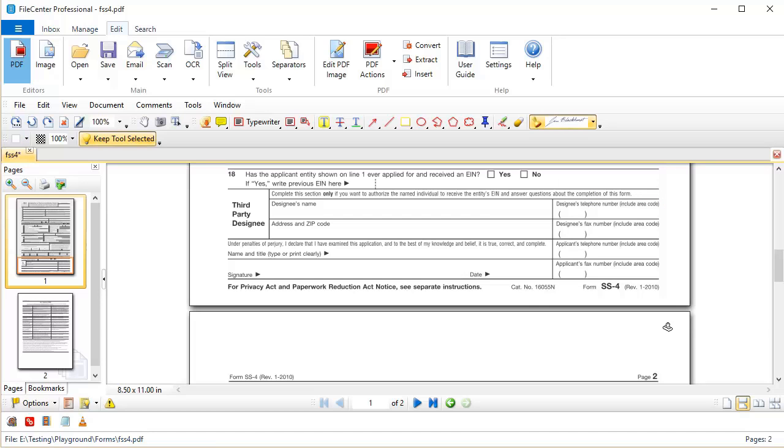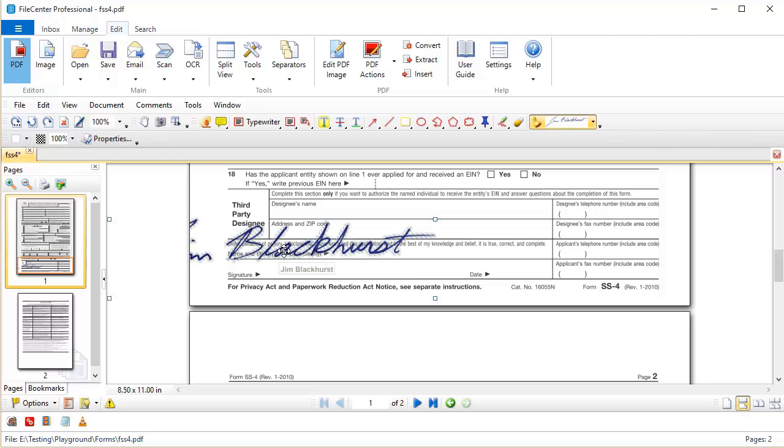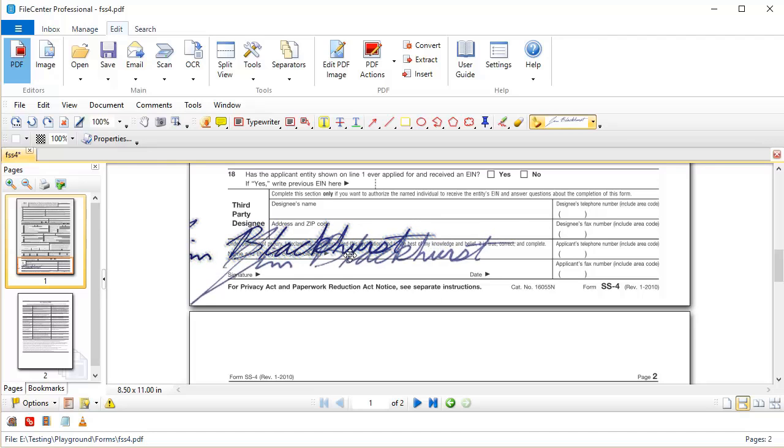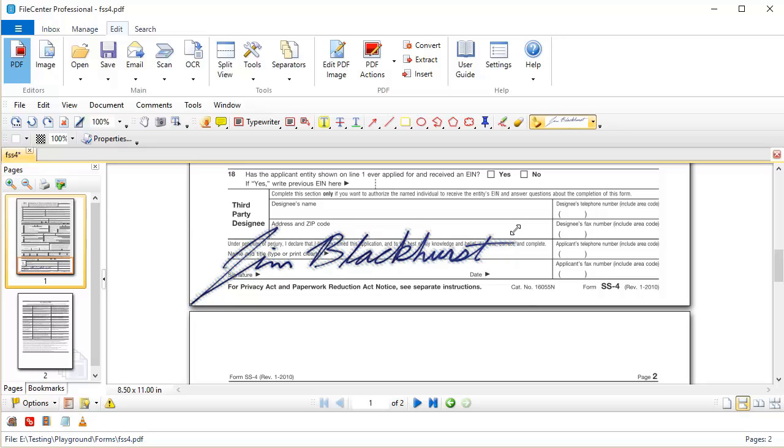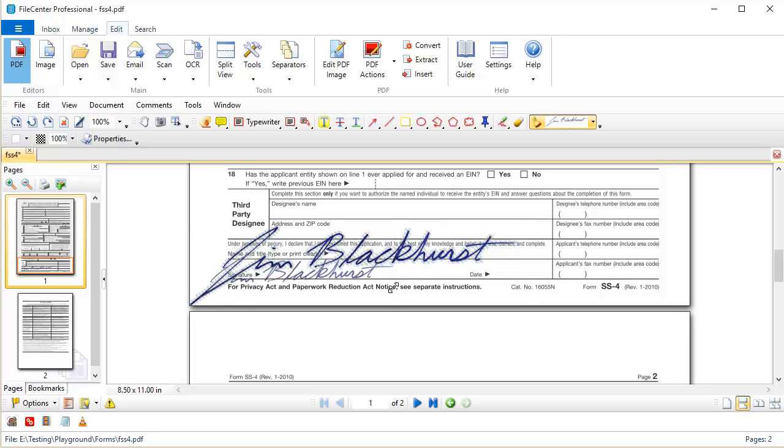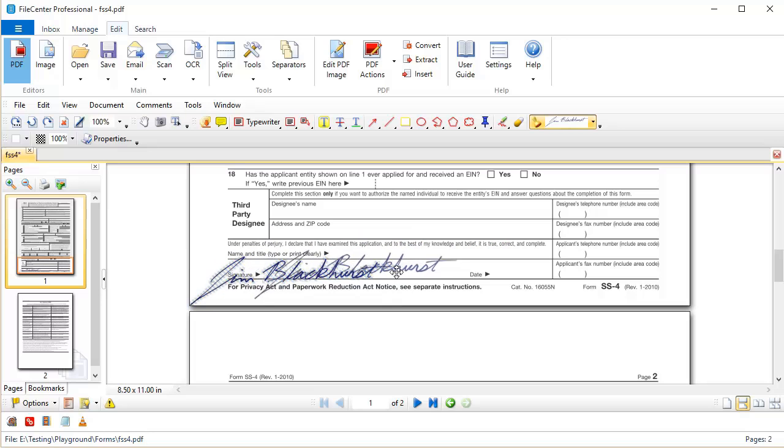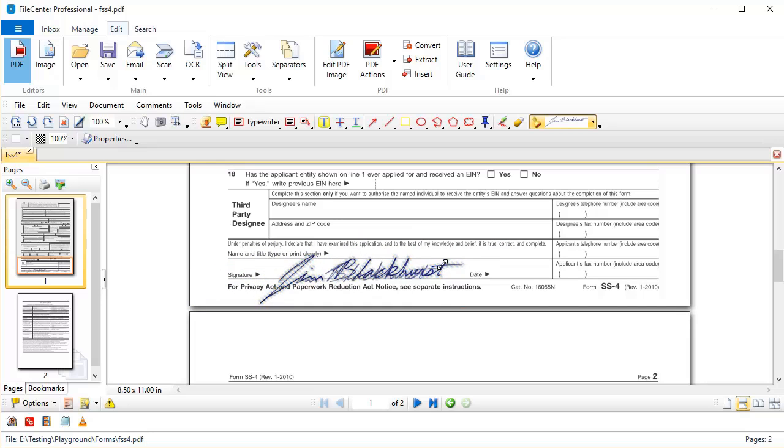You'll notice that my cursor is now switched to a stamp, so I'm going to go wherever I want to stamp this in the document right here by the signature line and I click to stamp it down. Now I could just drag it and reposition it. You'll also notice there are some little squares where I can resize it. I can shrink it down so that it will fit in my blank.